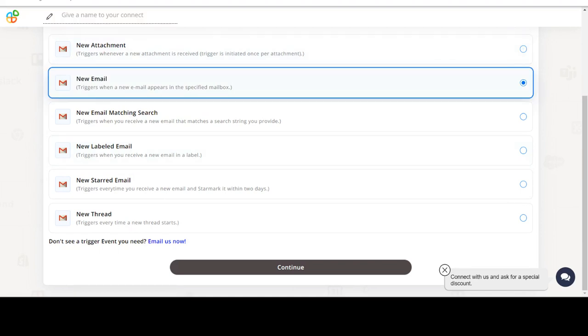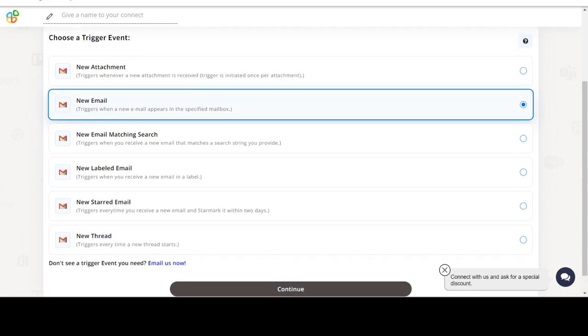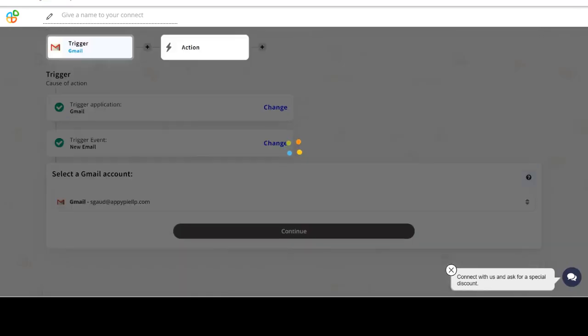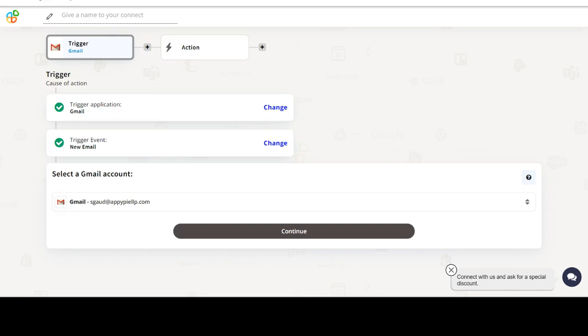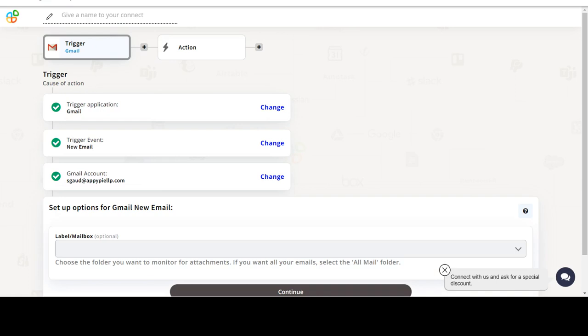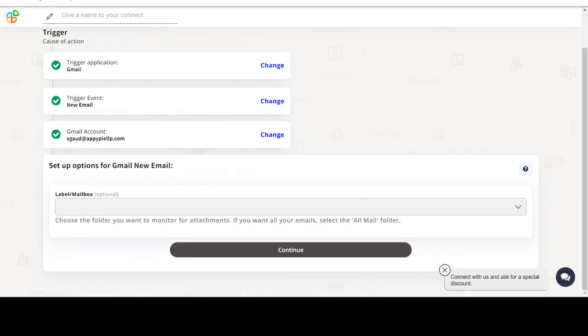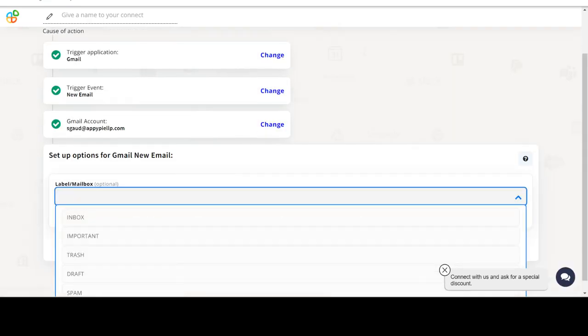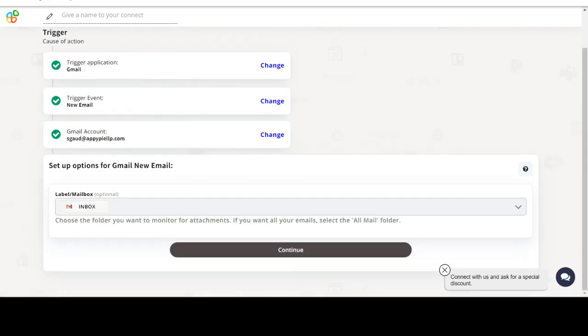In this video we will integrate Gmail with Microsoft Dynamics 365 Business Central to automate workflows between the two apps. We will choose a trigger from Gmail and then an action from Microsoft Dynamics 365 Business Central. Please watch the video till the end.